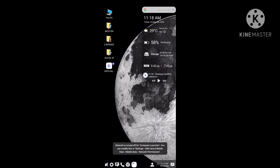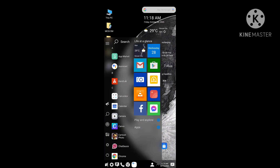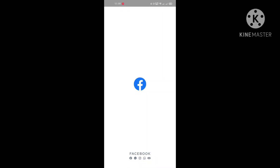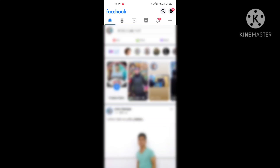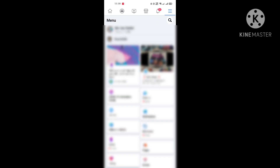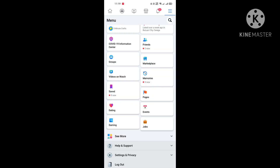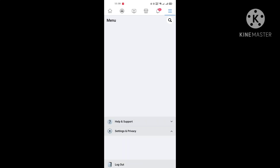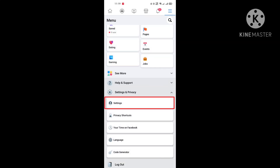Step number one: open the Facebook app and tap the menu bar, or the three horizontal lines in the top right corner. Step number two: scroll all the way down, and under Settings and Privacy, select Settings.